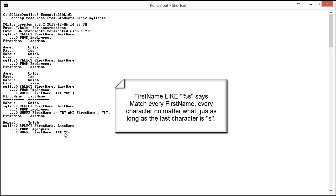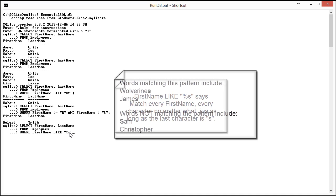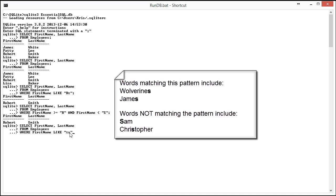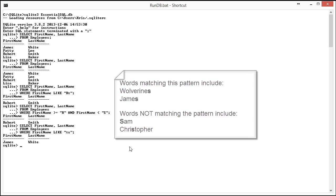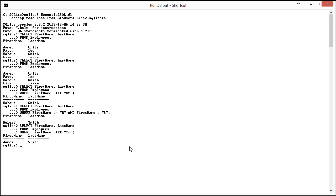And what this is saying is match any number of characters and the last character being S. So this would match words like Wolverines, but not Sam. When I run this, you'll see that it comes back with James White because his first name ends in S.